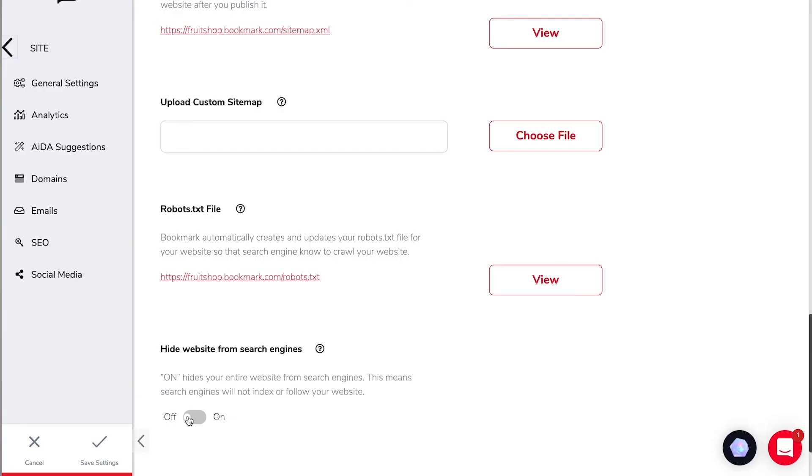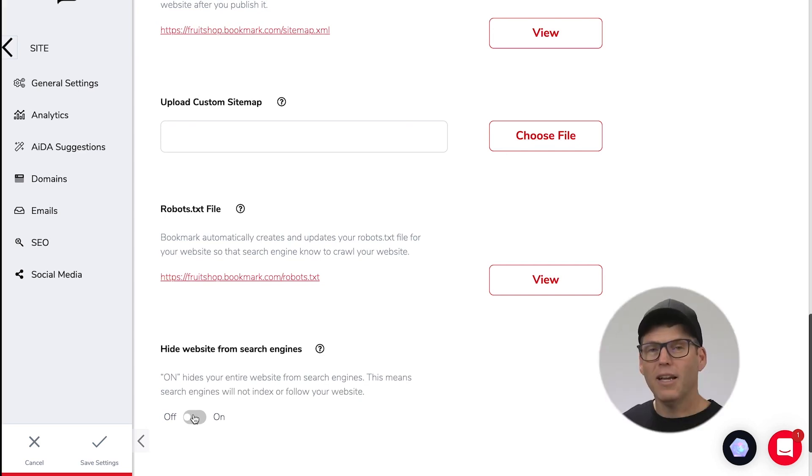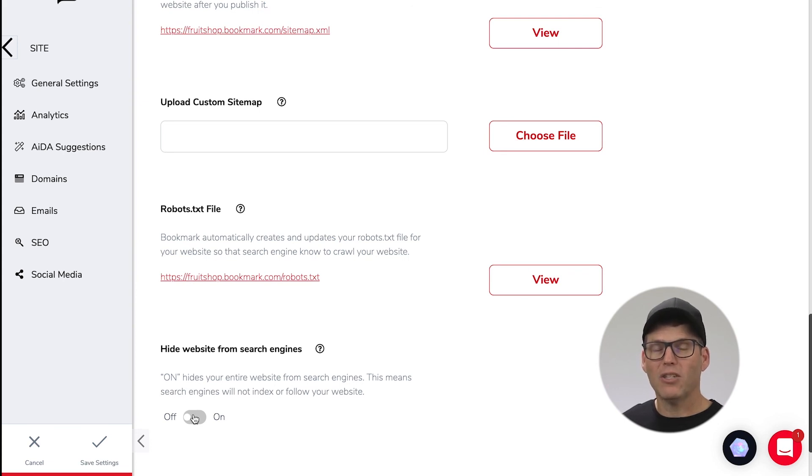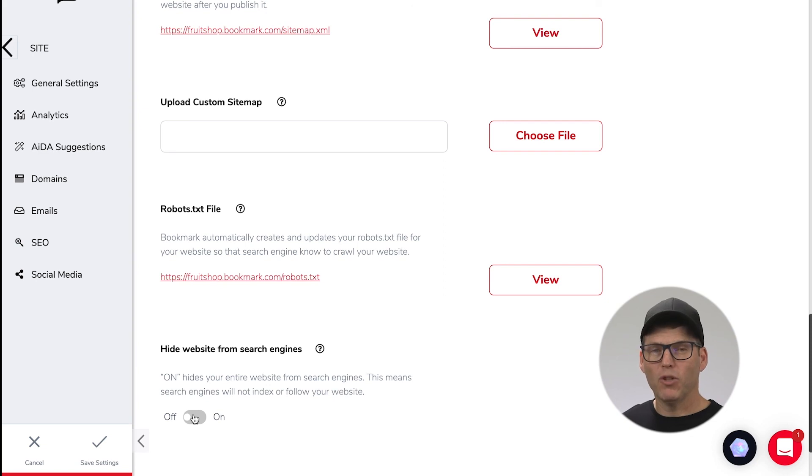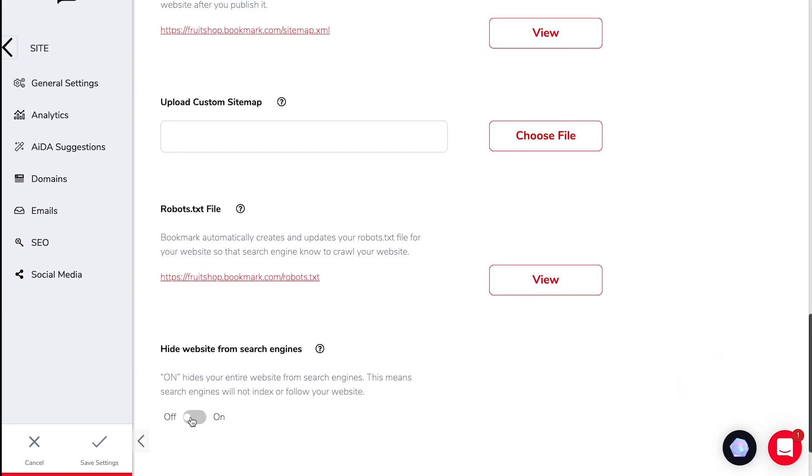The last two settings in this section is the robot text file which you can view also by clicking here and you also have the ability to hide your website from search engines which is effectively done by clicking on this button. Clicking on this button doesn't actually hide your website but it does tell search engines that you're not ready to be indexed just yet and that means if you happen to publish your website before you're completely ready to go live to the world you can keep your web pages hidden away until you're ready for people to view them.